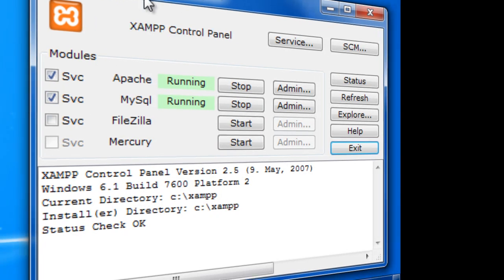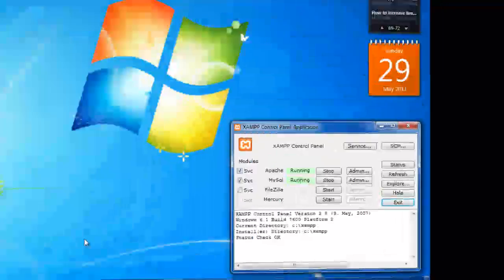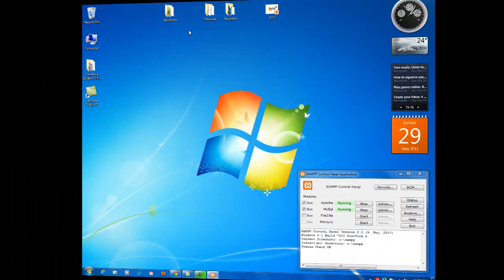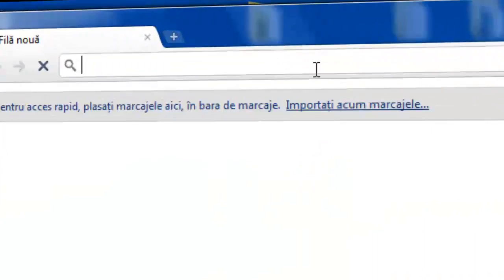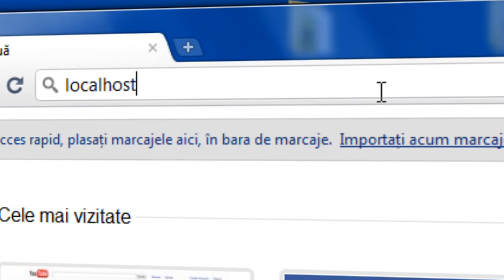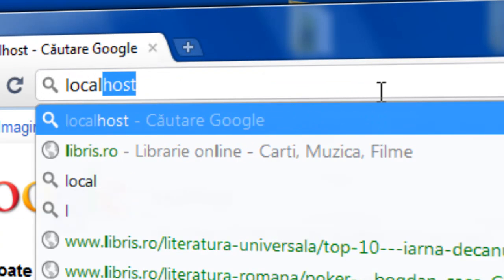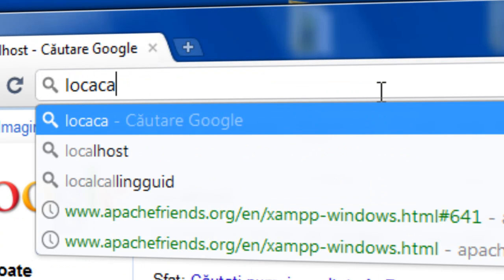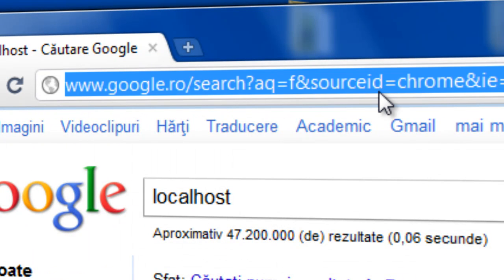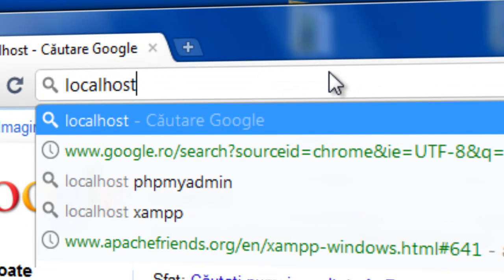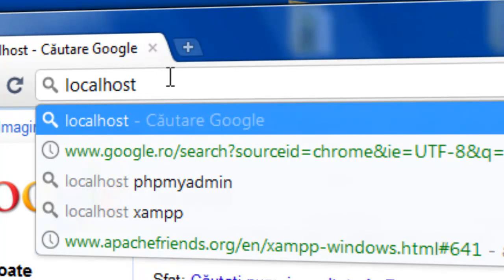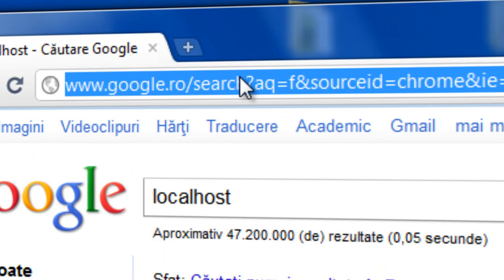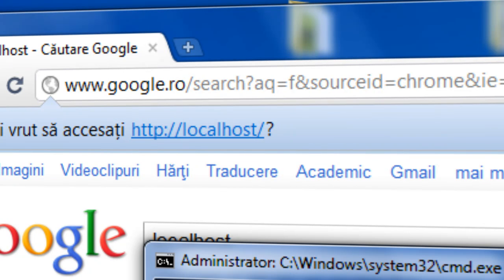And you have Apache, MySQL, FileZilla, and Mercury Mail. Let's see what Apache does. Now if I go to my web browser and enter my local IP or localhost, I can see it redirects me to the server.